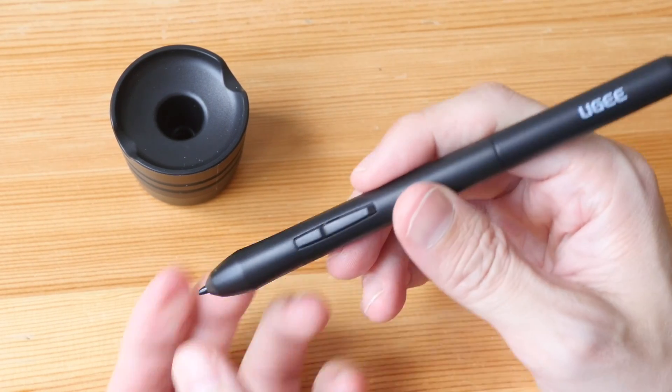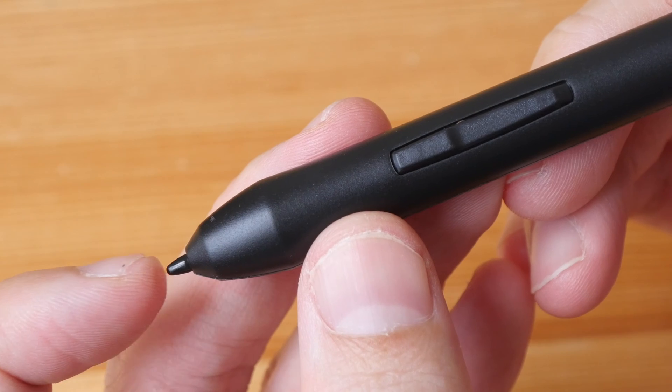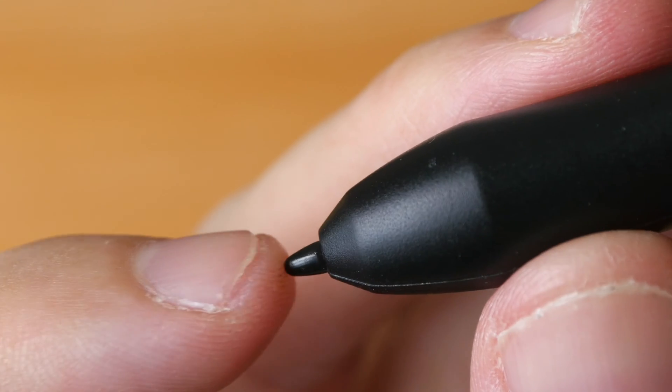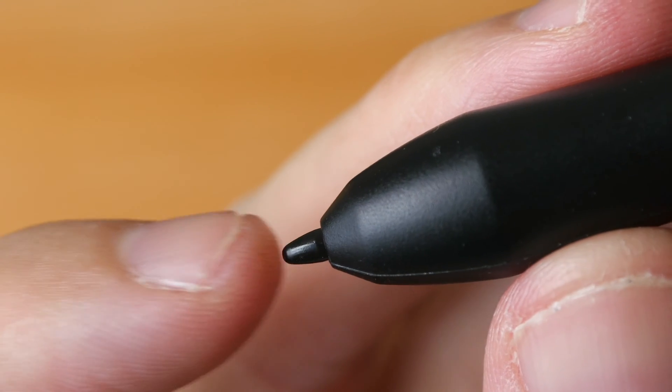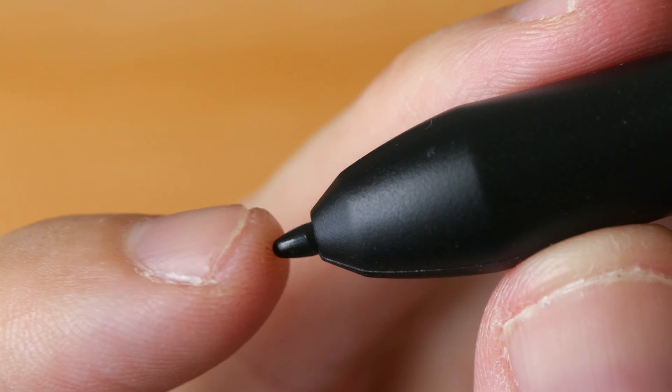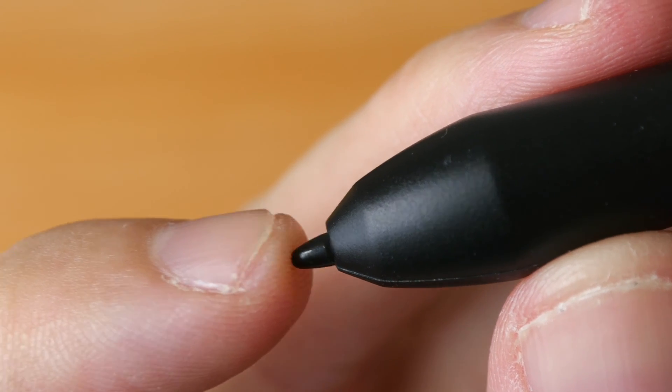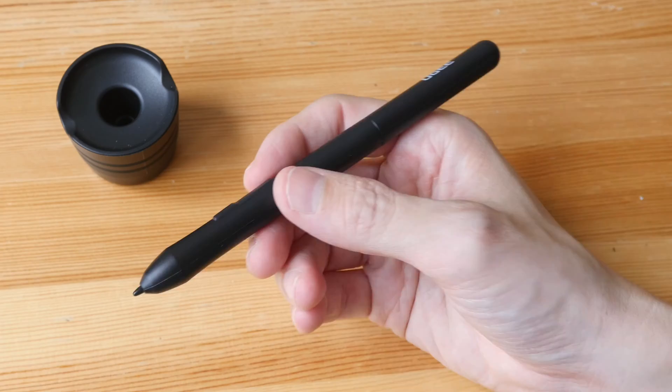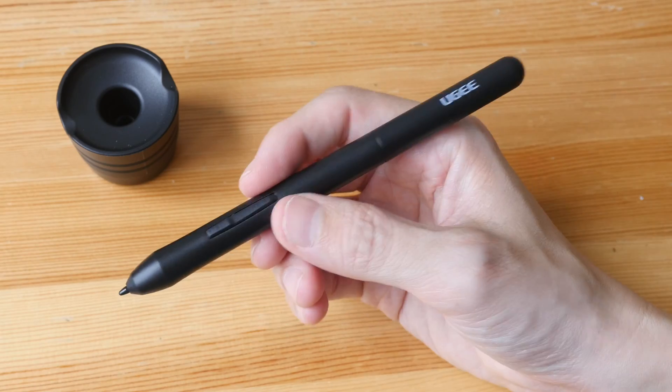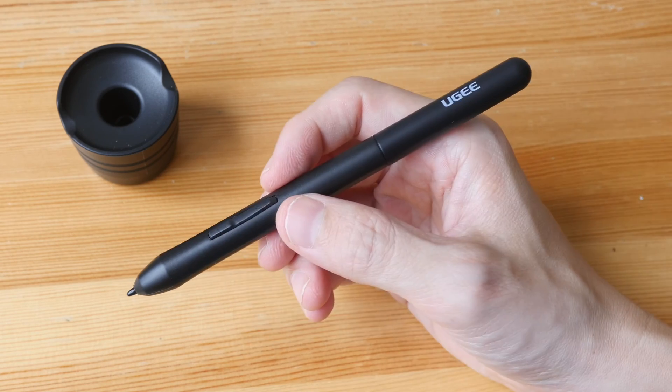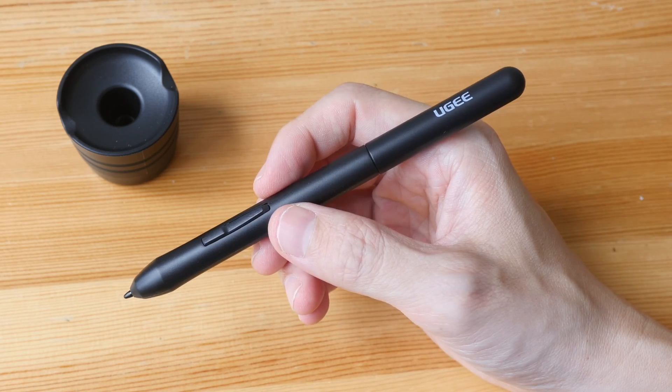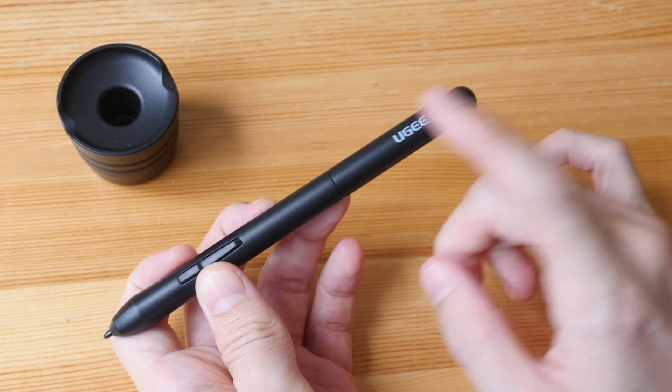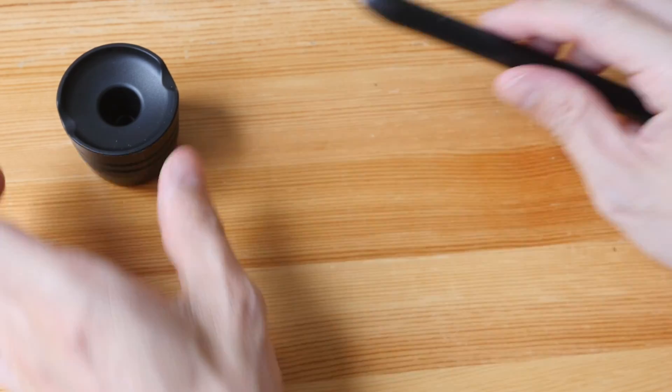Two side buttons here. Pen nib has some movement to it. This pen supports tilt sensitivity as well as slightly over 8000 levels of pressure sensitivity. Overall has a nice width and feels comfortable to hold for long periods of time. This is not powered by battery, so no charging required.